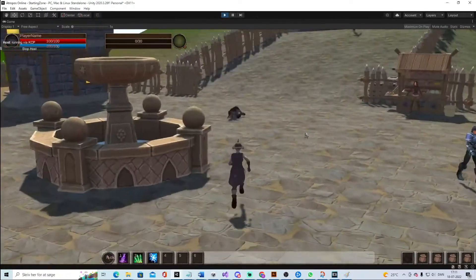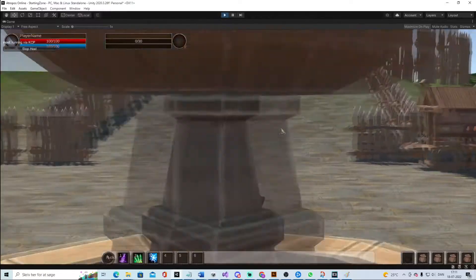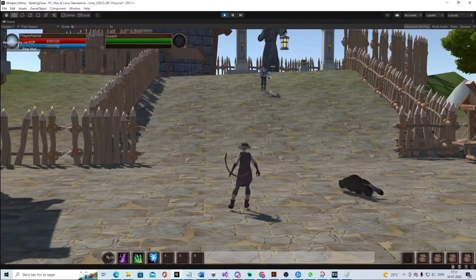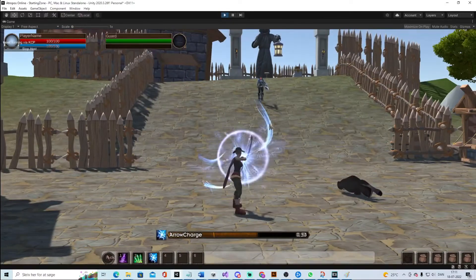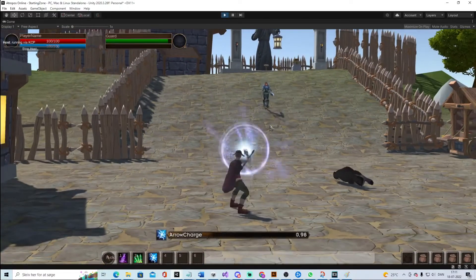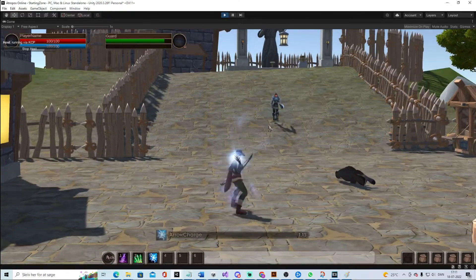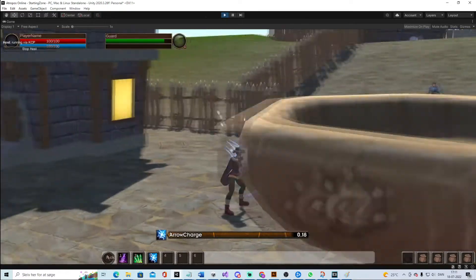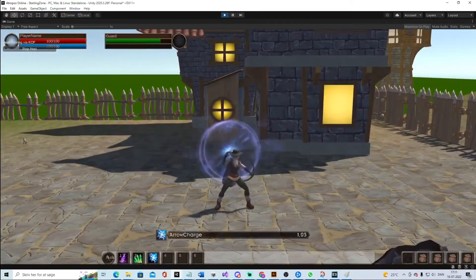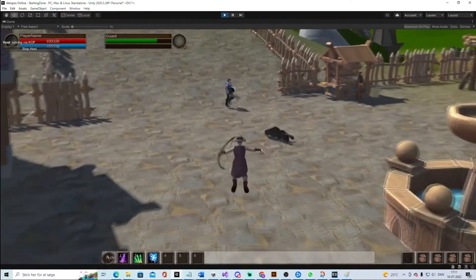And then I have this charting spell that can be used. I kind of like the art style on it, with this big arrow, like a magical arrow.